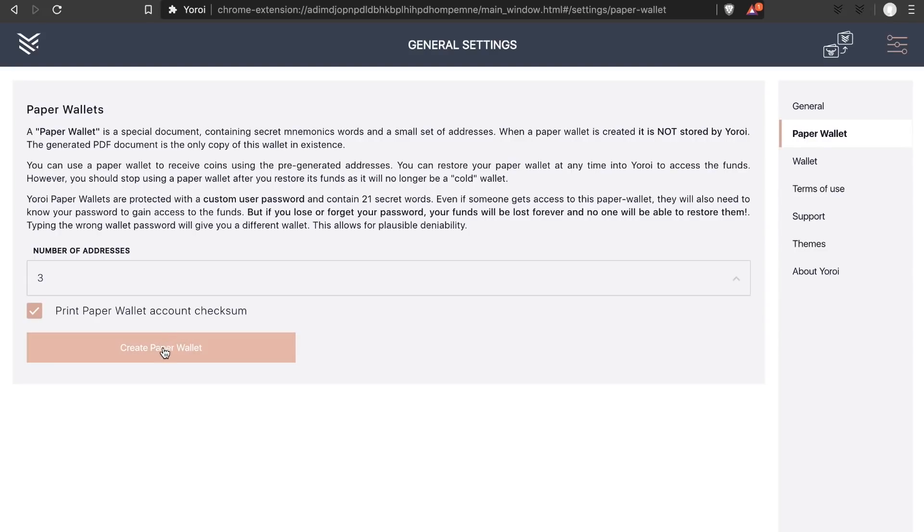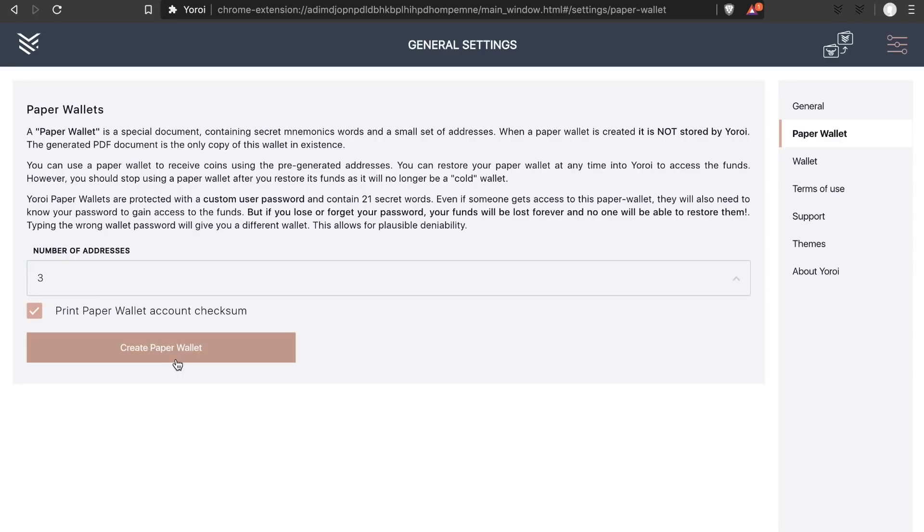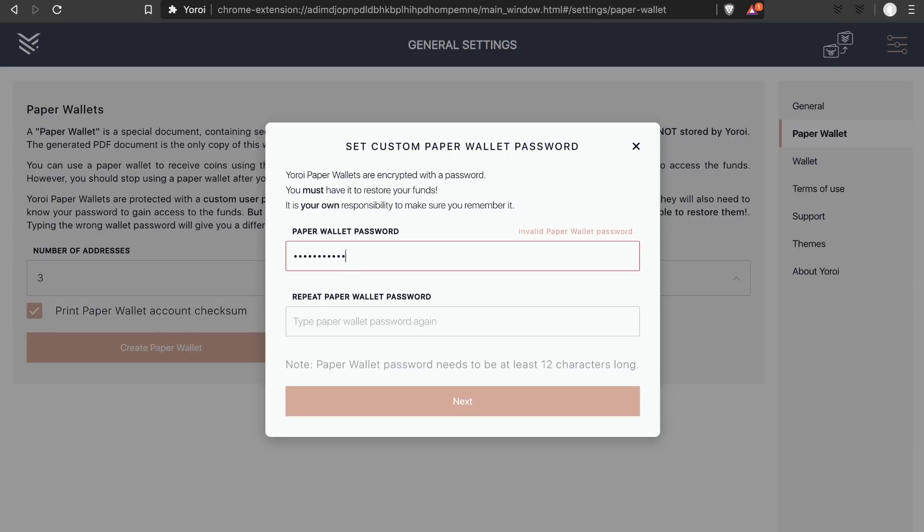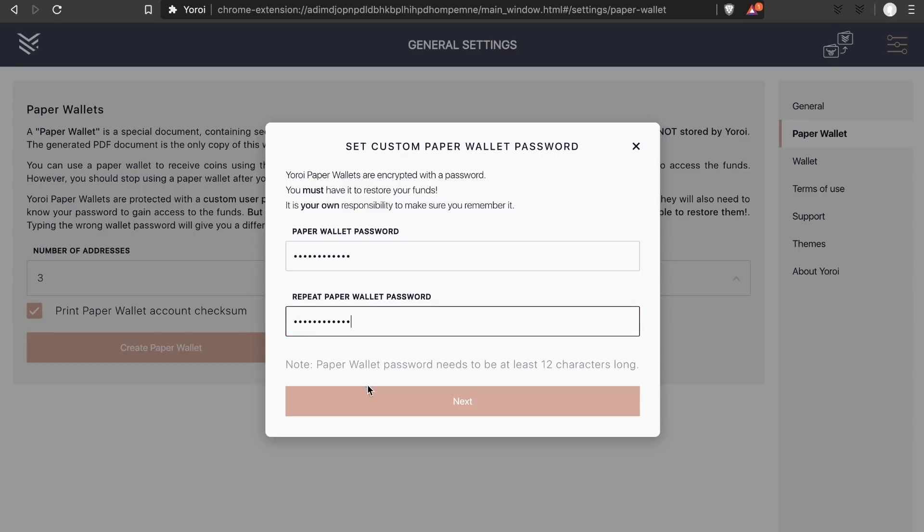Once you've made your selection, press the create paper wallet button and here you can type any password. The password for your Yoroi paper wallet does not have to be the same as the password for your general Yoroi wallet. The reason we need a password is because it'd be really bad if somebody finding your Yoroi paper wallet meant that they'd be able to steal all the funds on it.